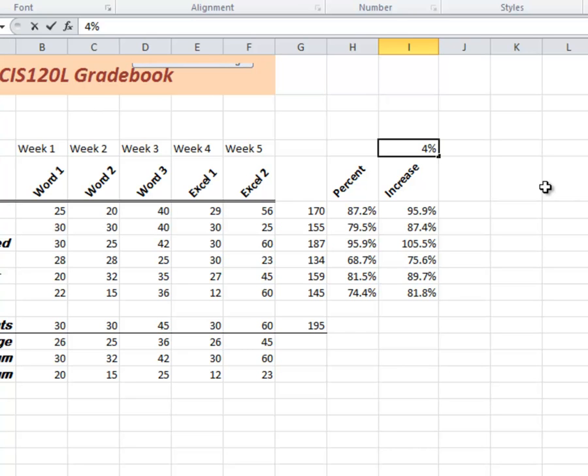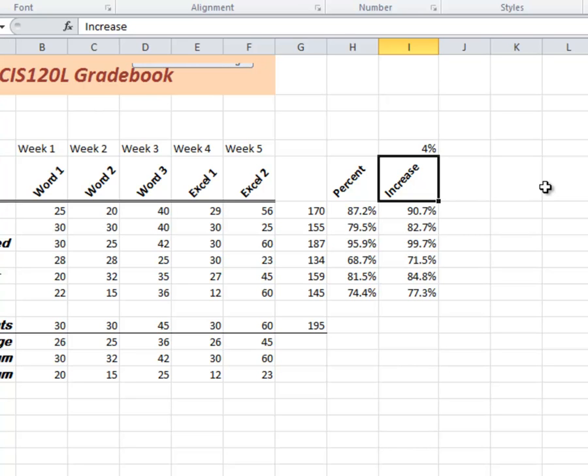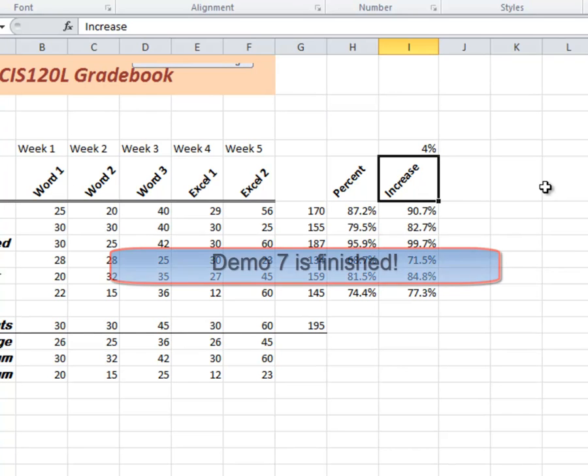Watch what happens to the increased scores. It automatically changed all of those scores because it was using I4. And so whatever I4 is, it automatically recalculates. So there is an example of using absolute cell references and how to do percentage of and percentage increase or decrease.